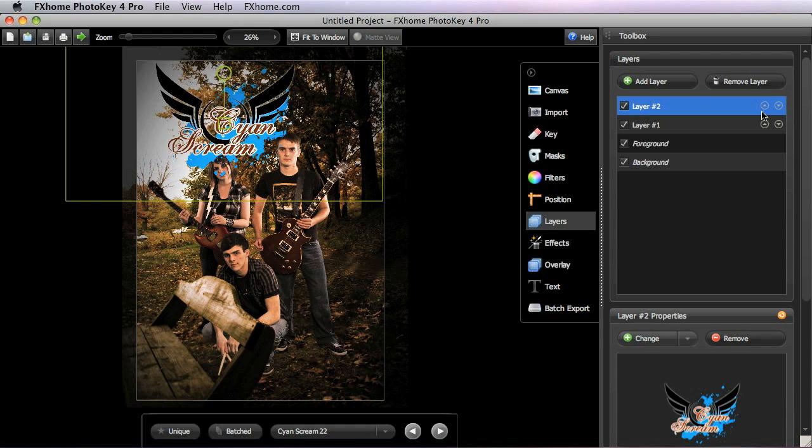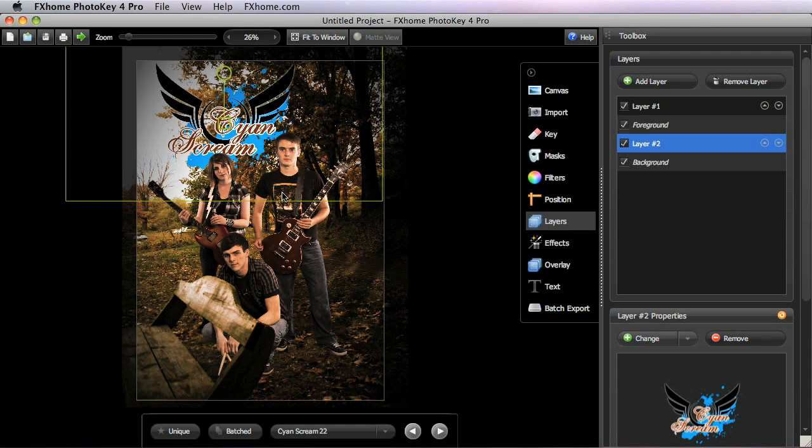And so I can use these up and down arrows to adjust the position of the layer that we're working with. So I just bump that down and now it's behind our foreground, just where I want it to be.